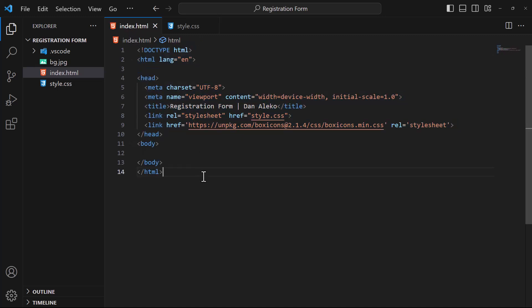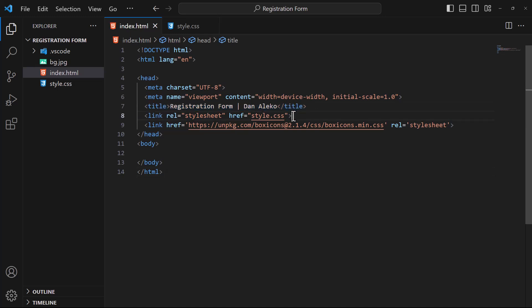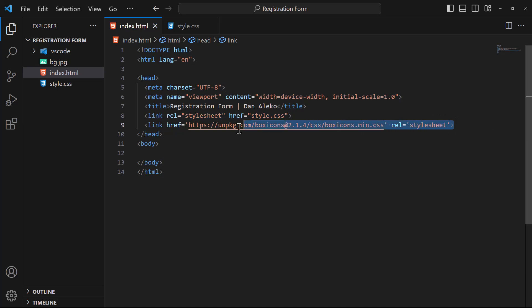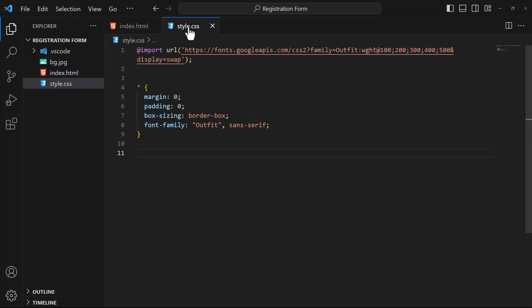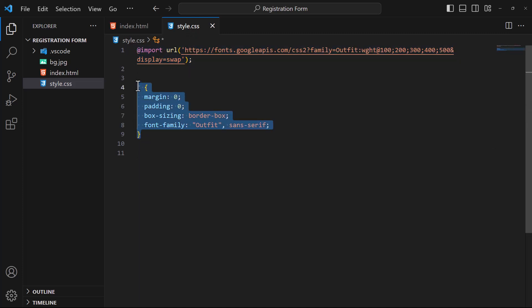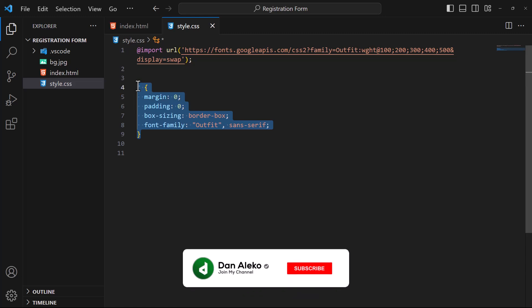In the HTML, I've included a title for the project, linked the CSS file, and integrated external icons from Boxicons. Moving over to the CSS, I've imported our chosen font from Google Fonts, and established a set of global settings to maintain a unified style across the entire project.